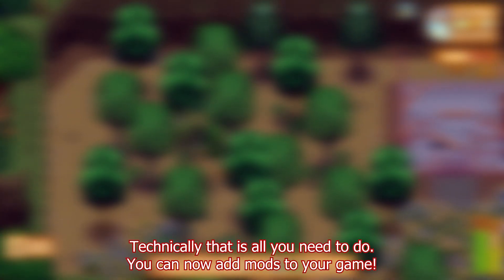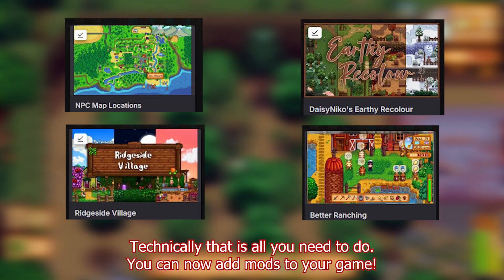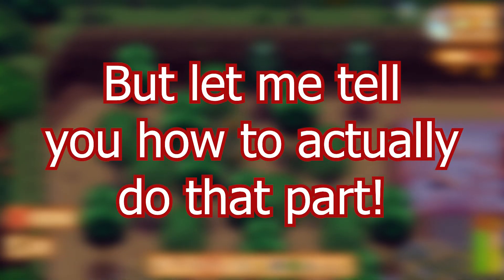Technically, that is all you need to do. You can now add mods to your game, but let me tell you how to actually do that part.